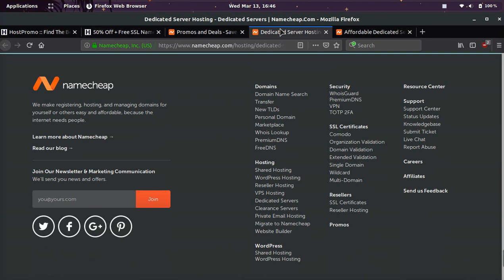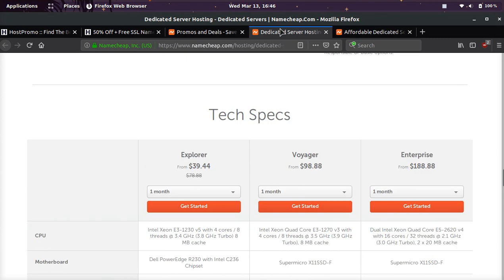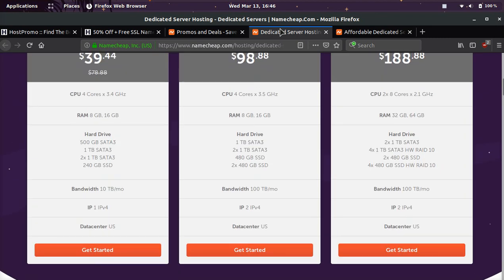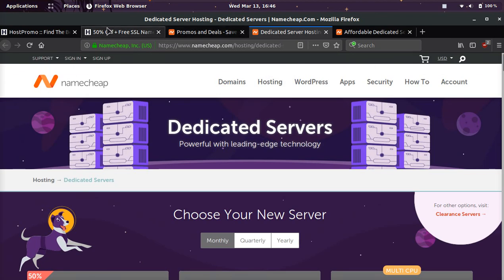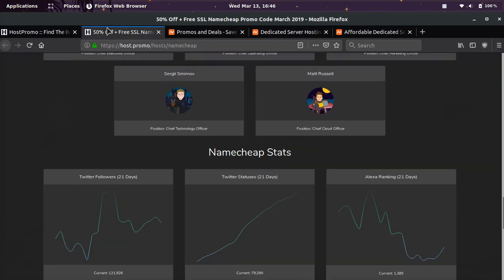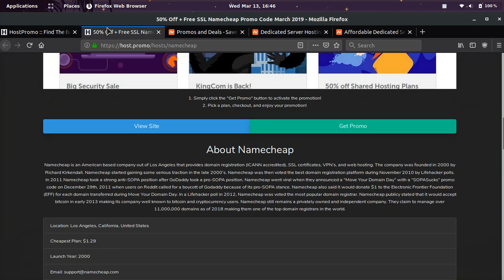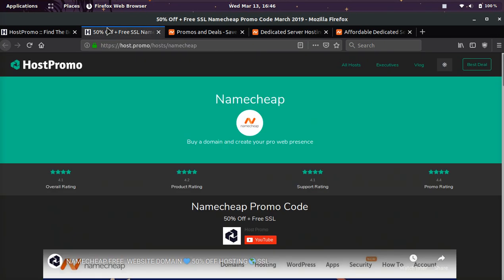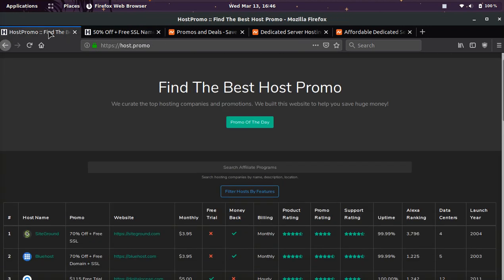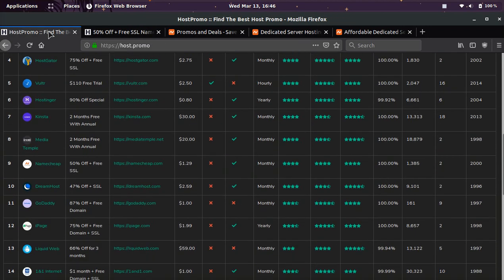And if you like this video, please make sure to like, comment, and subscribe as I put out new videos about web hosting, awesome promotions all the time, and make sure to check out host.promo if you want to check out more details about Namecheap, or find other web hosting and web hosting promotions.